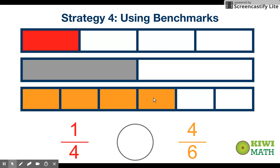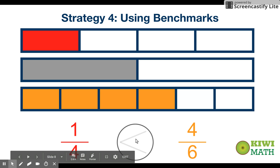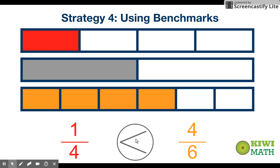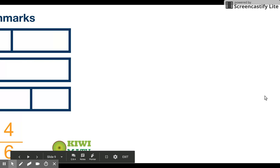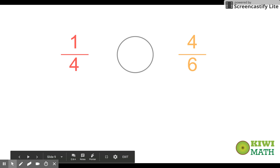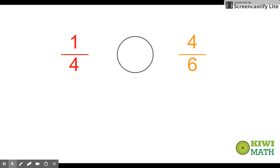If we take four-sixths and compare it to a half, you can see that four-sixths is greater than a half. So if one-fourth is less than a half and four-sixths is greater than a half, then one-fourth is clearly less than four-sixths. Now let's take a look at what we're actually doing beyond just the visuals.